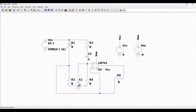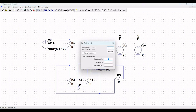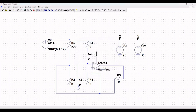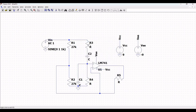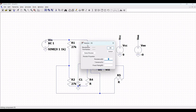Right-click on resistor R1 and define its value as 27 kΩ. Similarly define resistors R2, R3, and R4 as 27 kΩ each. Right-click on resistor R5 and define its value as 27 kΩ as well.